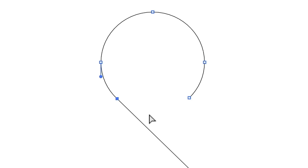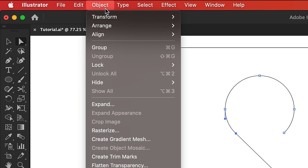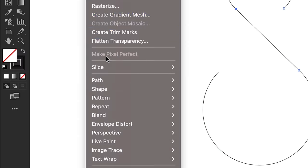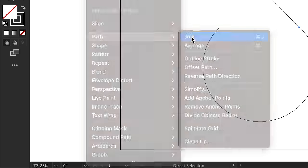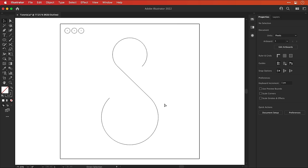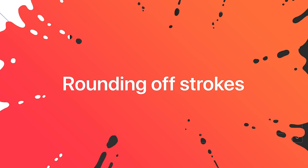So using the direct selection tool, drag over those end anchor points, go to object, down to path, and select join. Do the same for the other end. So we have one long path, and now we can round off the strokes.